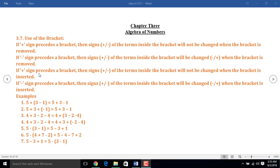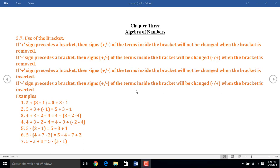Again, if plus sign precedes a bracket, then the sign of the terms inside the bracket will not be changed when the bracket is inserted. If minus sign precedes a bracket, then the sign of the terms inside the bracket will be changed. That means plus will become minus and minus will become plus when the bracket is inserted.